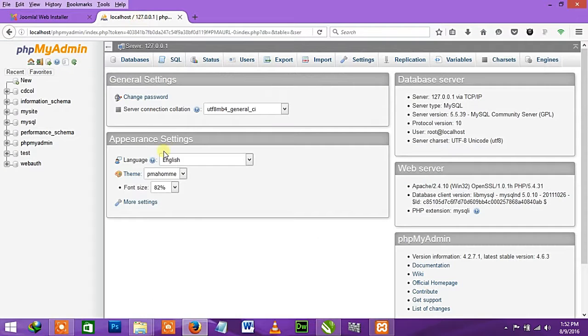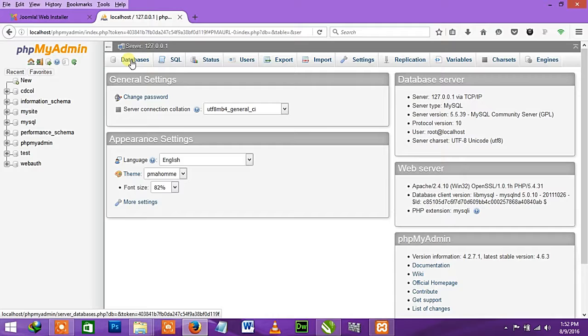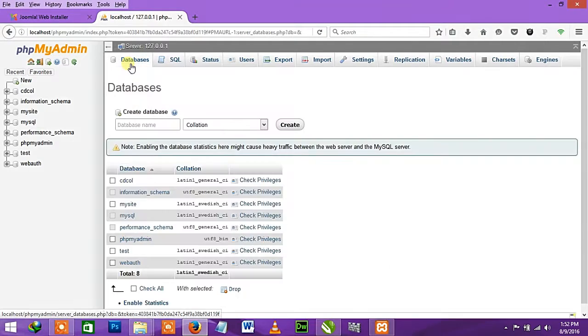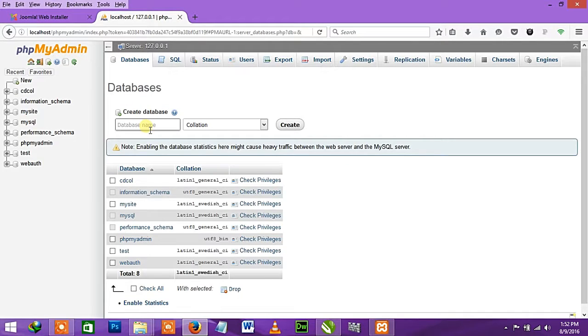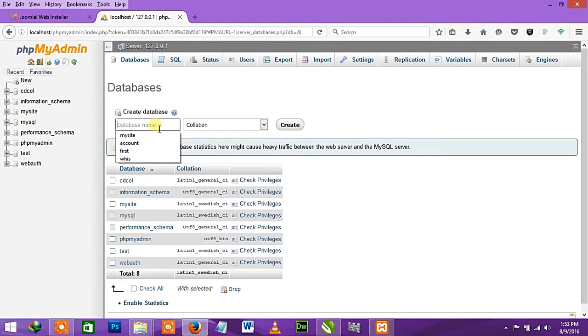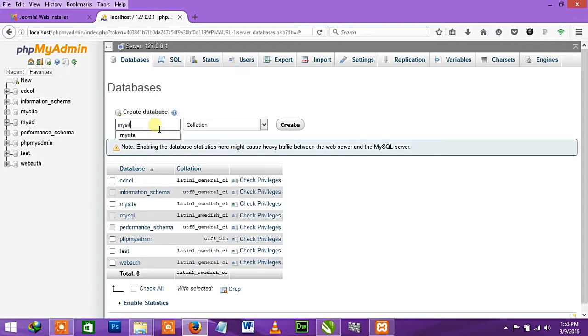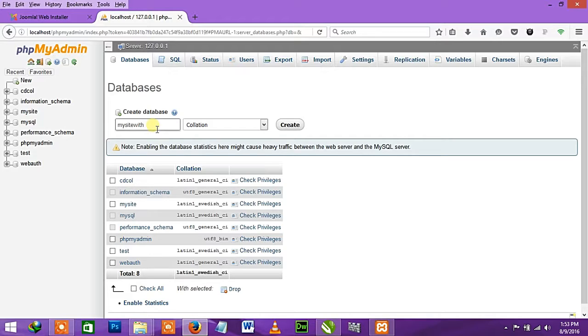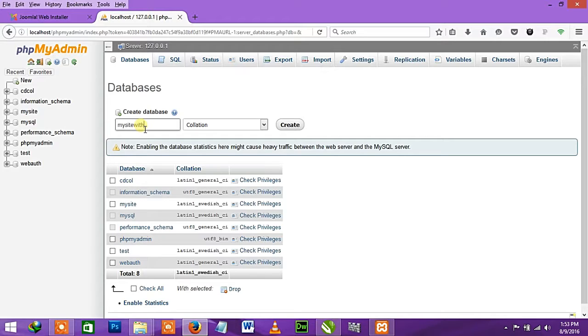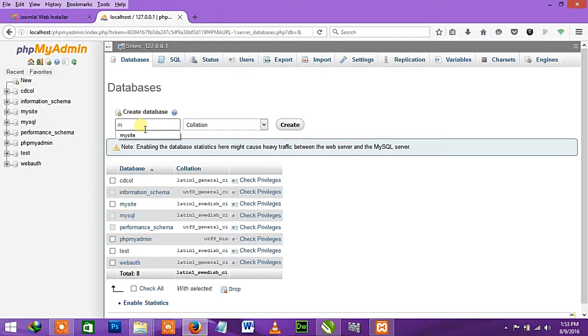Now we're going to create our database. After logging in, if you follow along with me, click database. Then you enter your database name - my name is 'mysite'. This is my database. To get a good database name, you can enter any name.